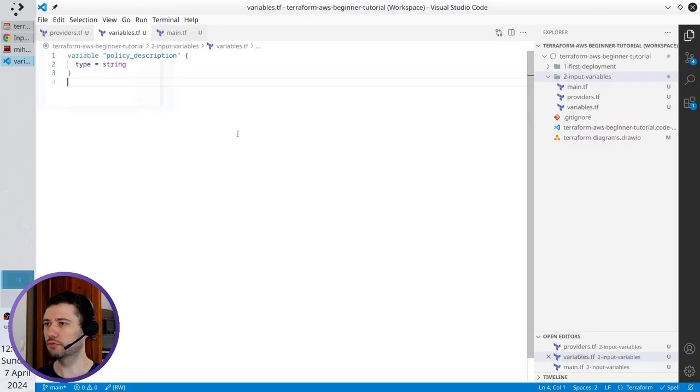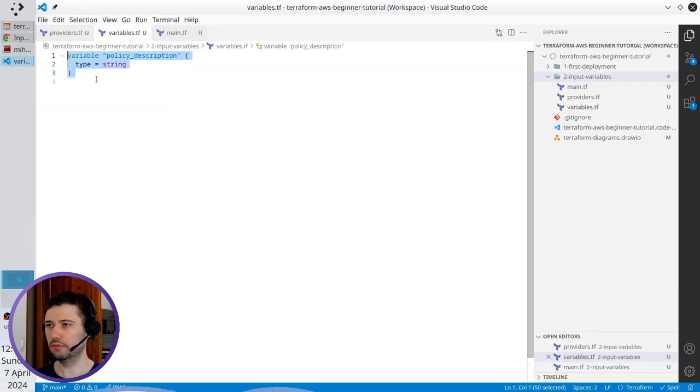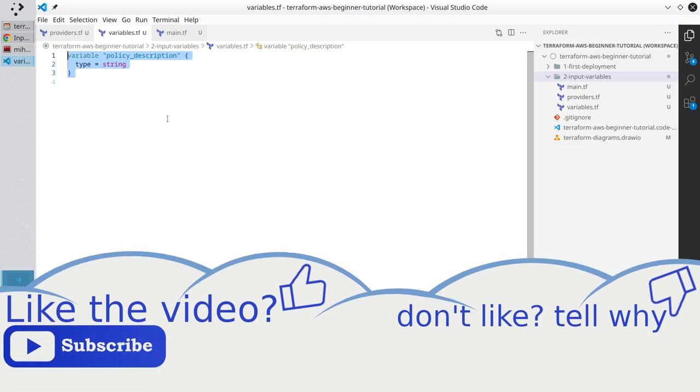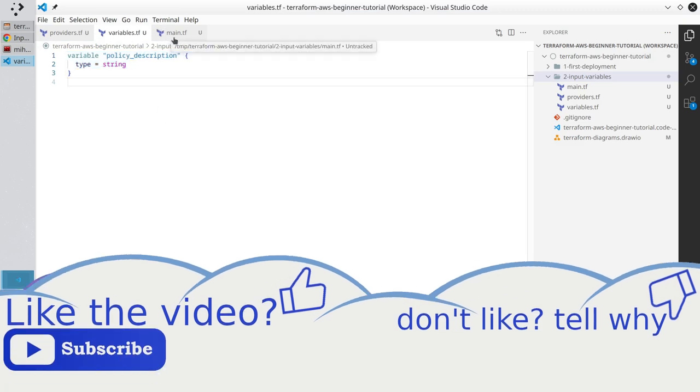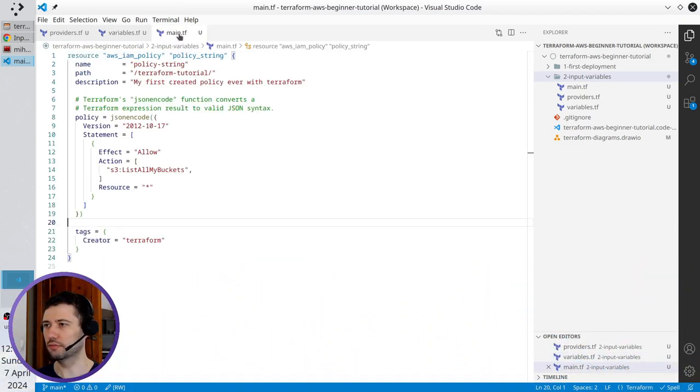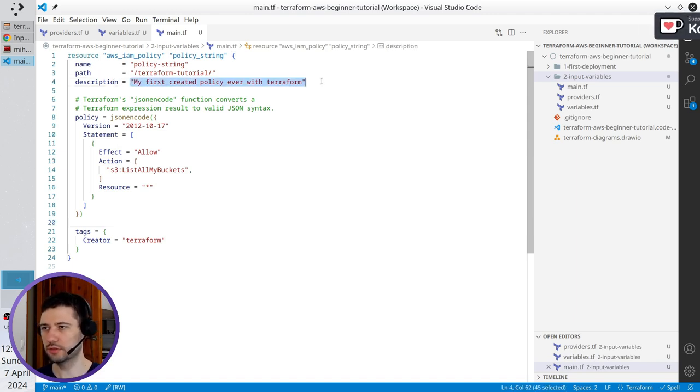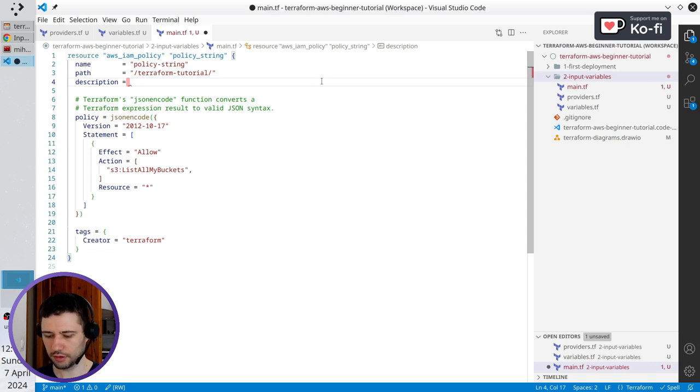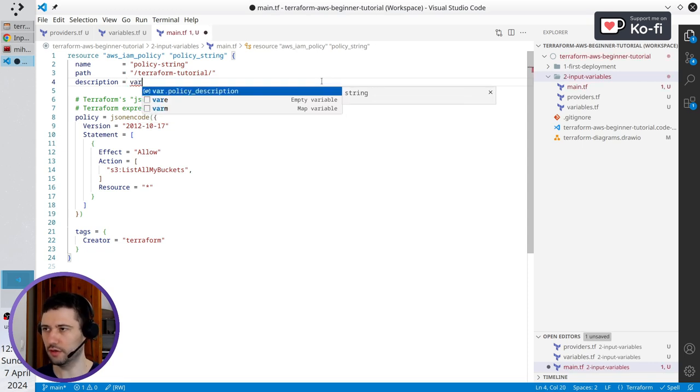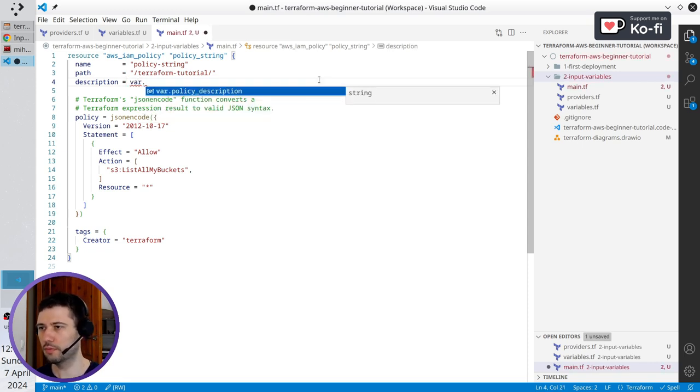Back to variables. The variable is ready. I have to go to main.tf and use that variable. So here in the description, I remove my first created policy ever with Terraform and write var.policyDescription, like here.